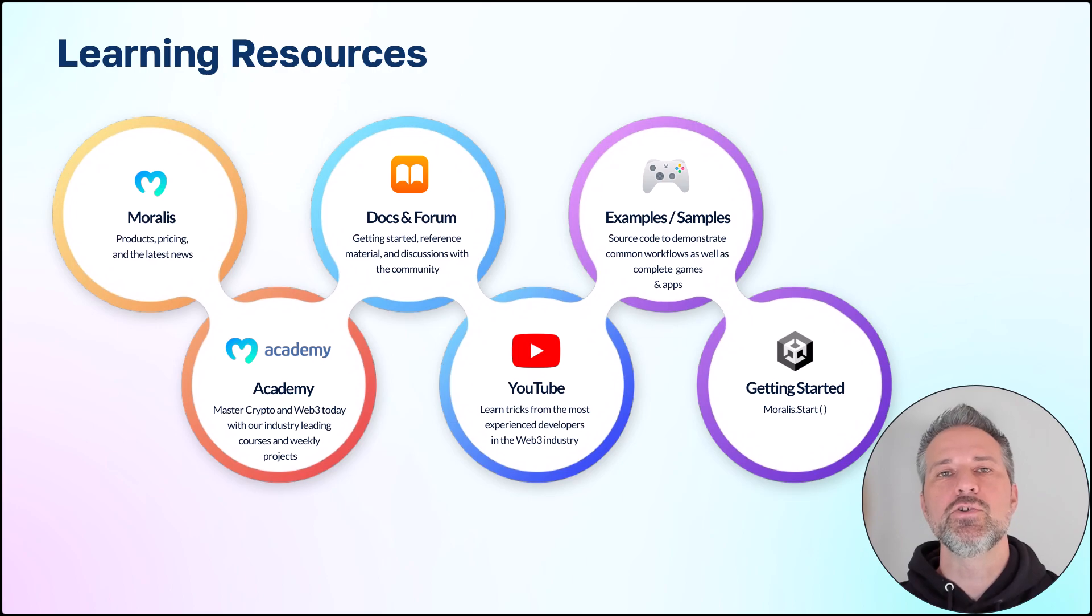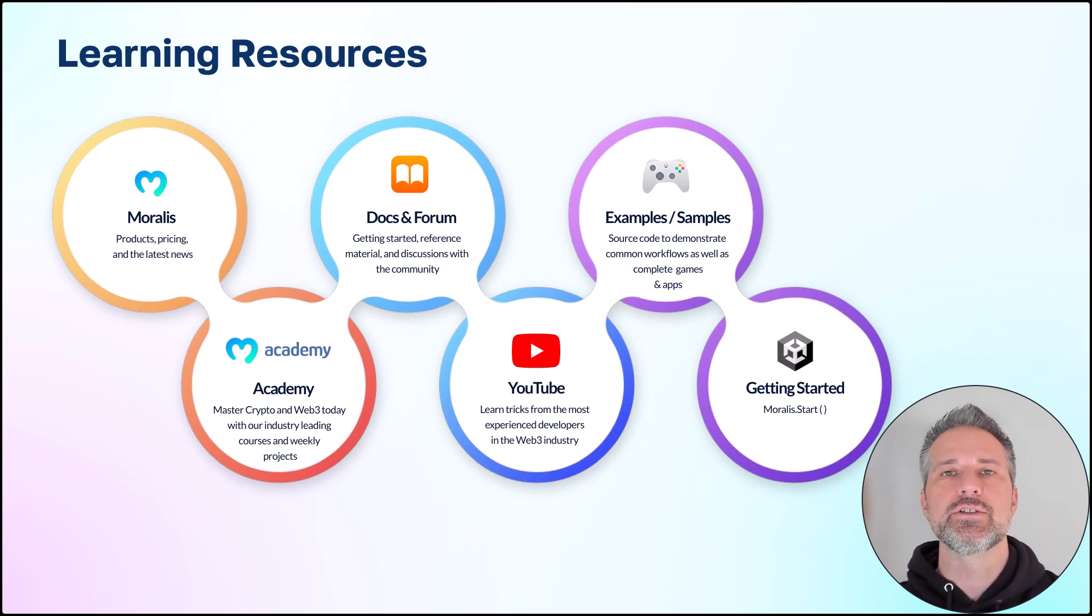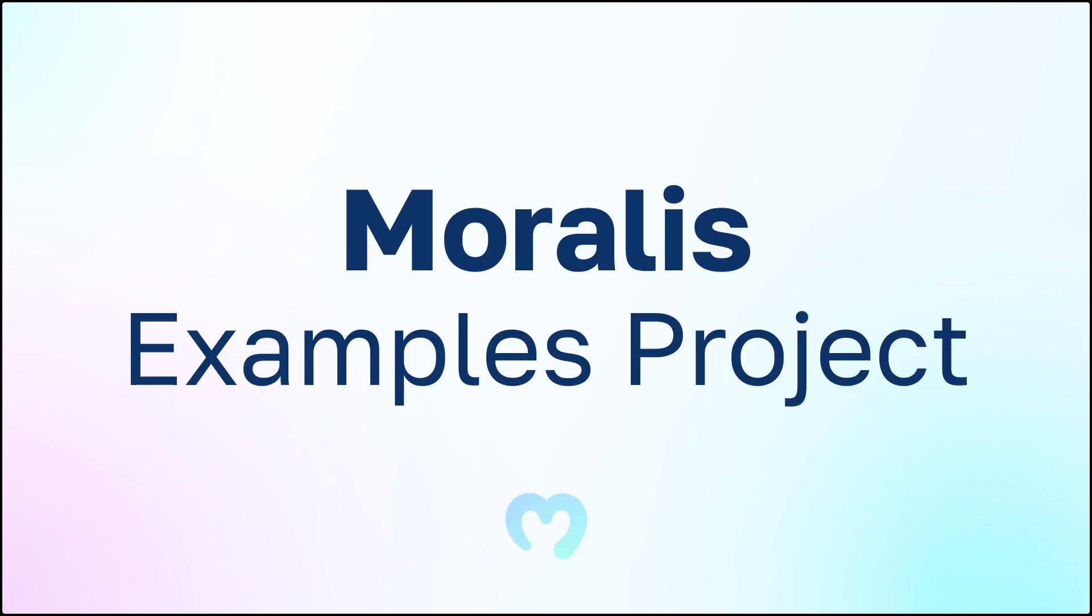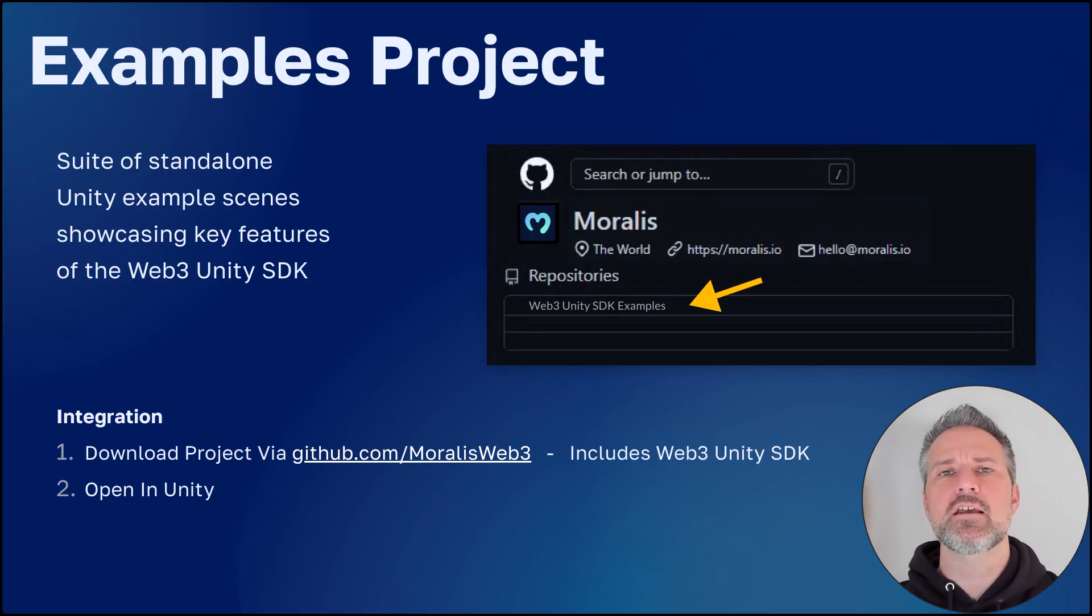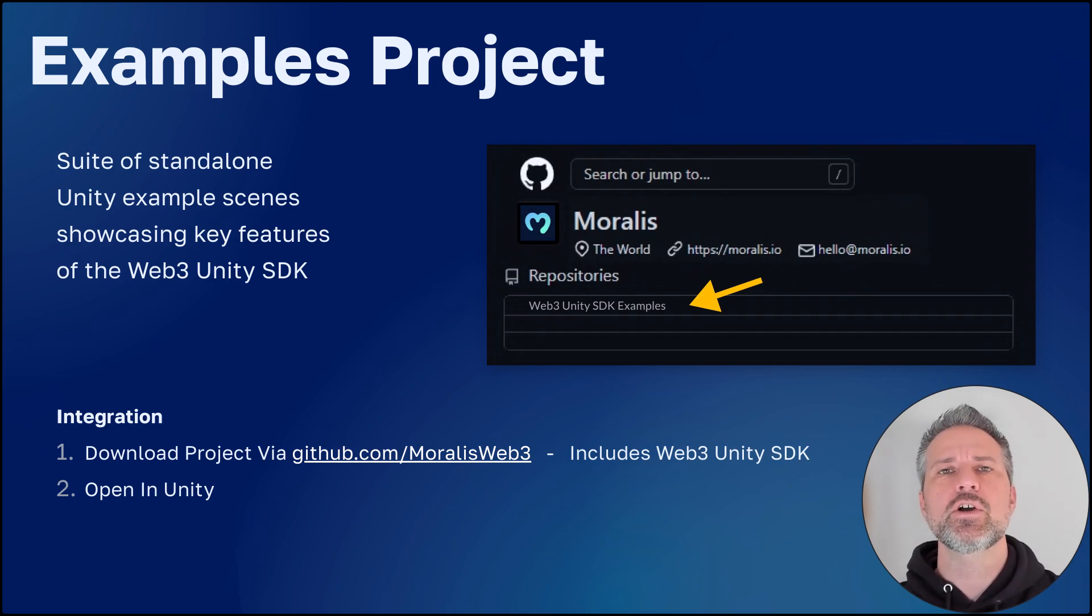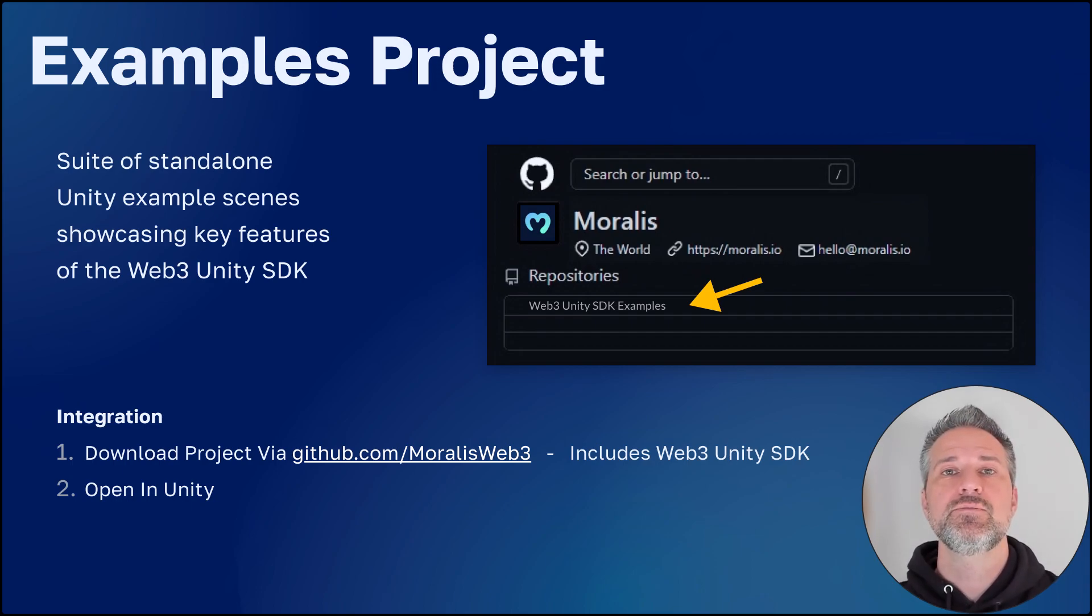Moralis includes complete learning resources. These resources include the Moralis examples project. The examples project is a suite of standalone Unity scenes, each that focus on specific features and functionality. You can download it from our GitHub.